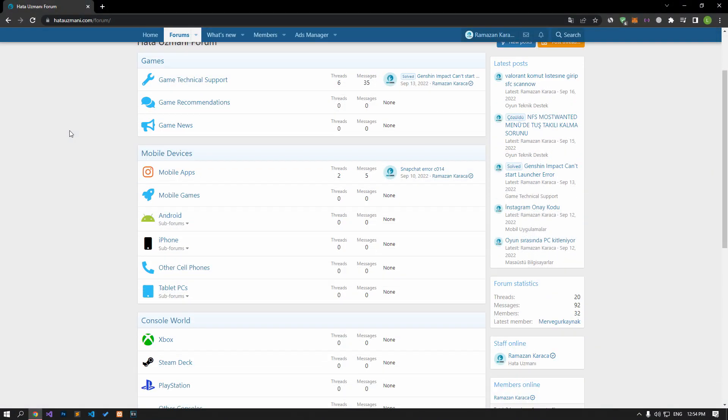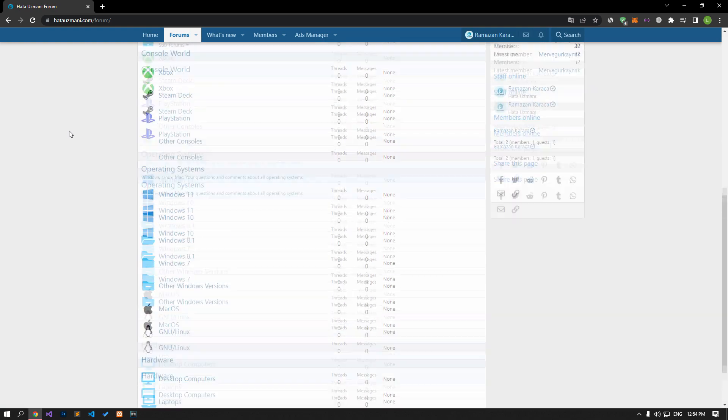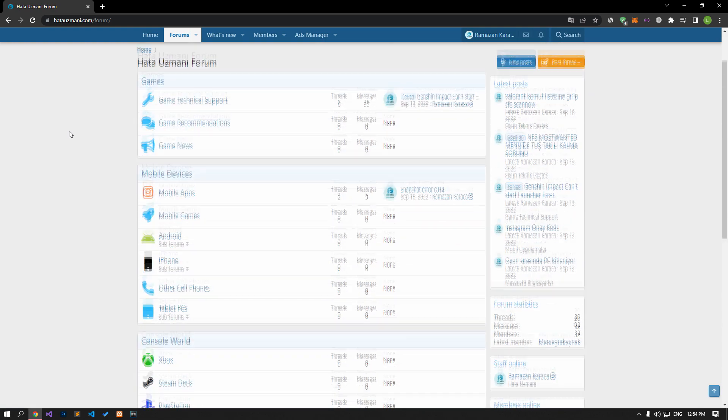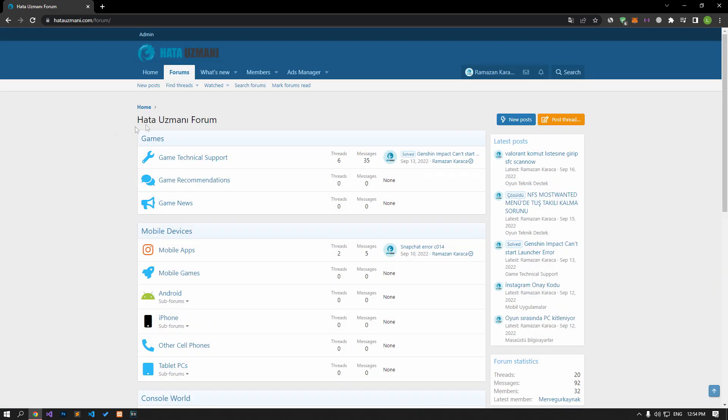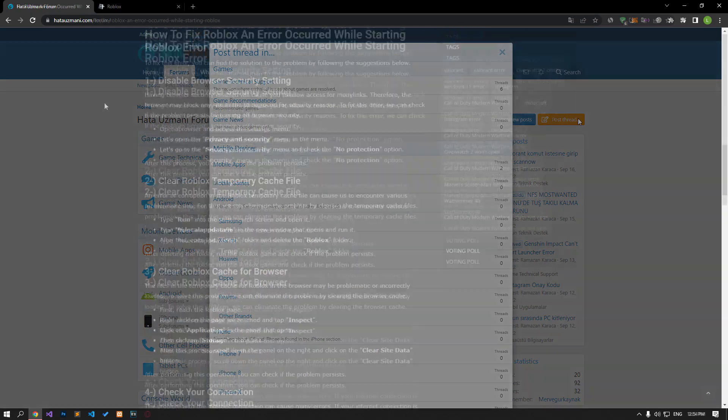Before we show you solutions, we will briefly talk about the forum. You can forward various errors you encounter to the community on the forum portal we have opened. If your problem continues or if you encounter a different problem, you can get a quick response by sharing it on the forum portal. We care about your questions and suggestions.